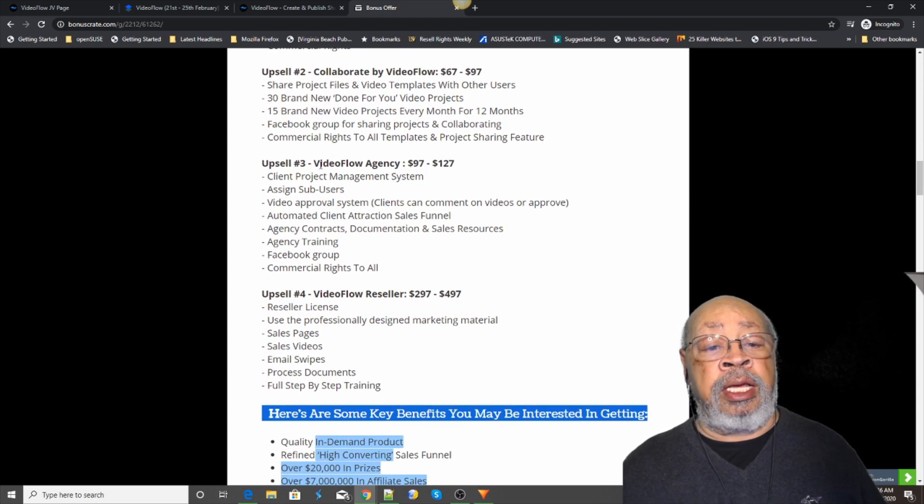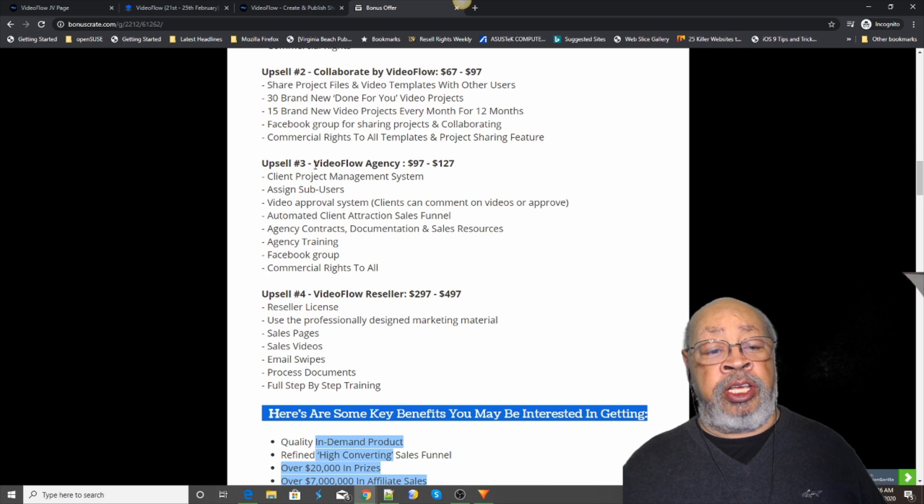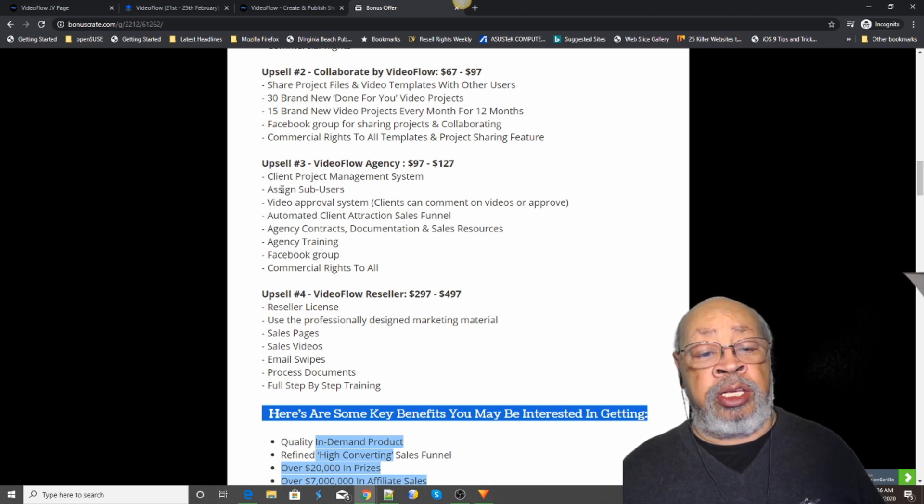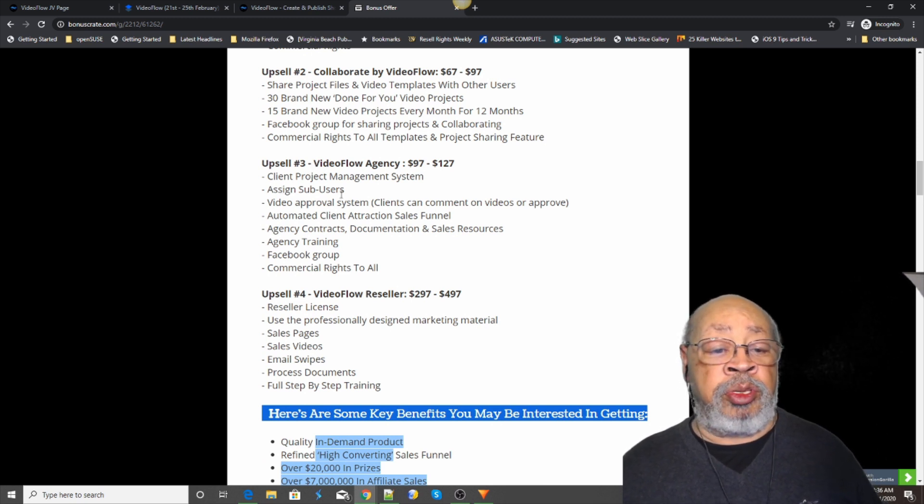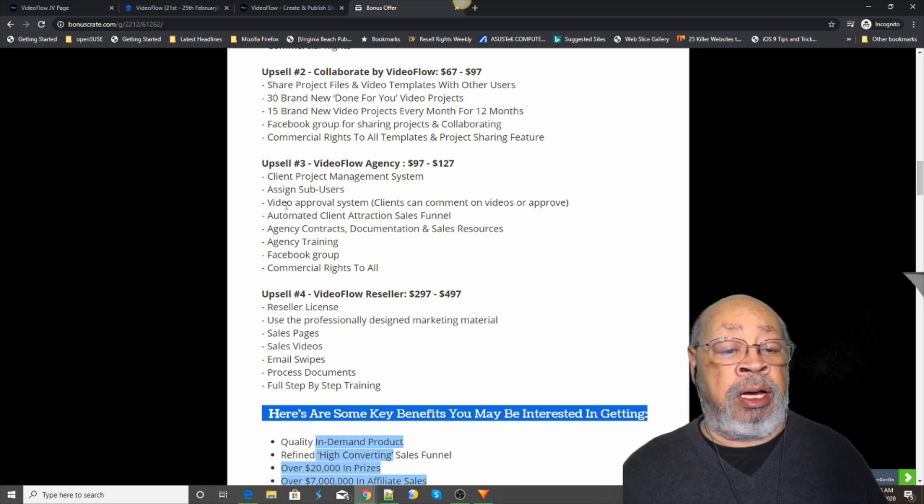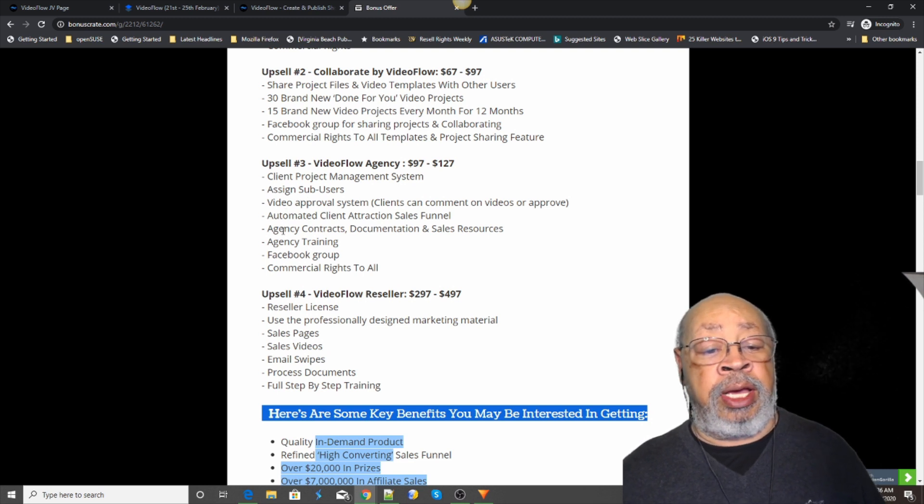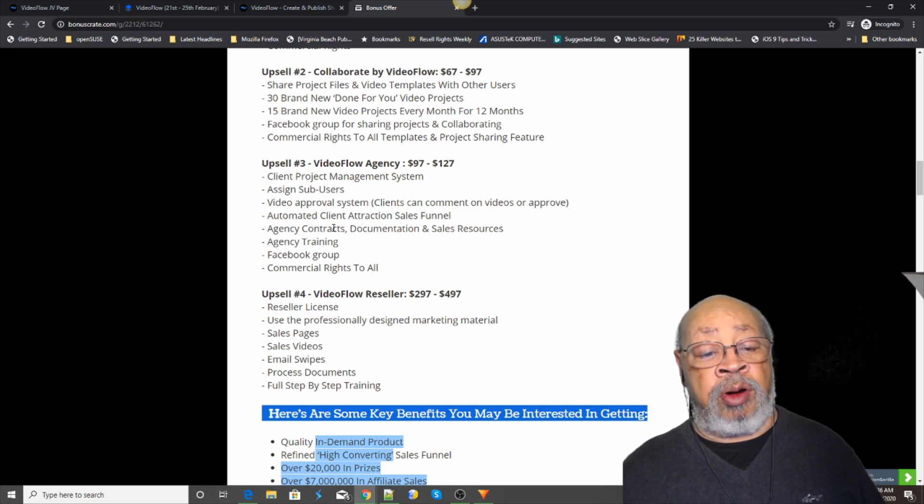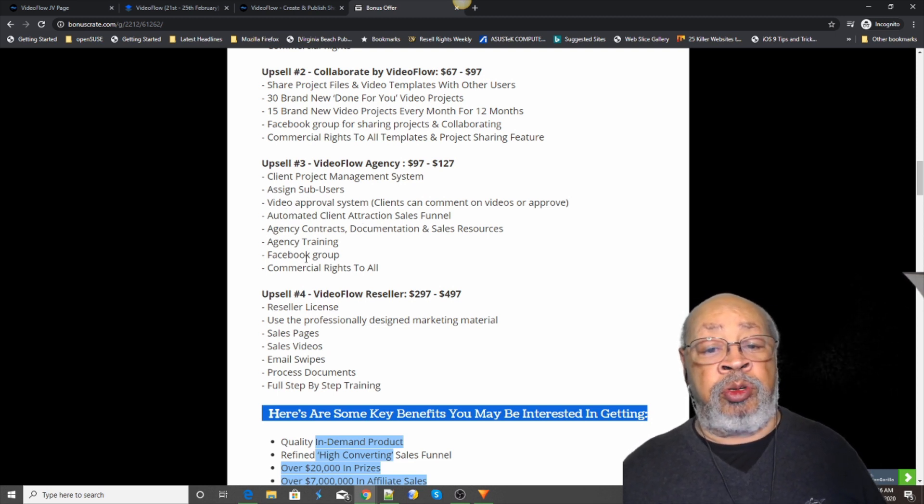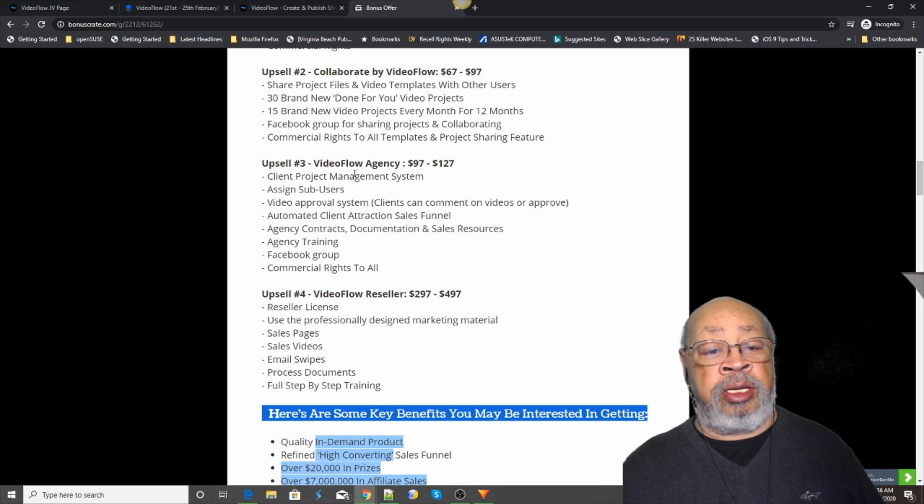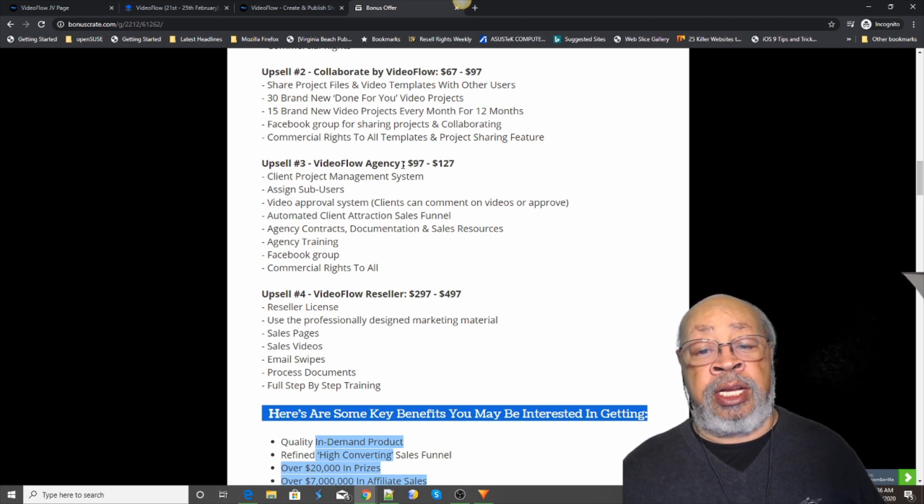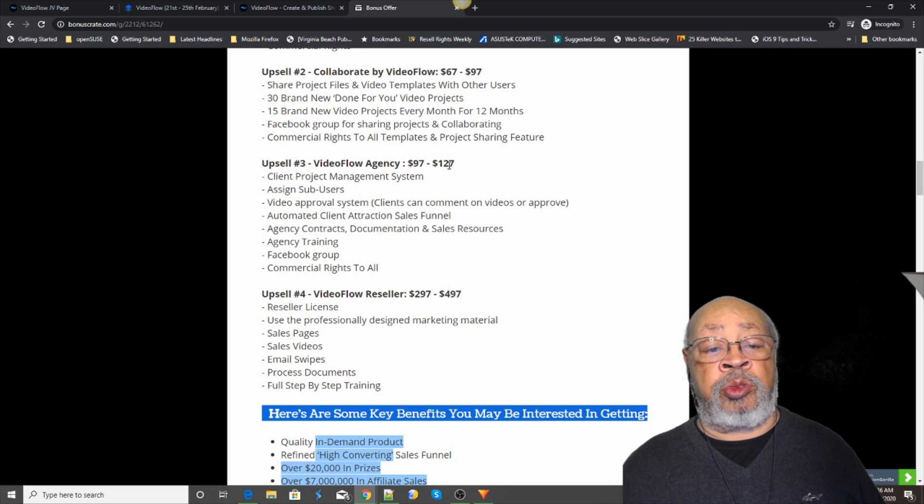And then the video agency. You can assign sub users, agency contracts, Facebook groups. Again you have two standards: the 97 and the 127.